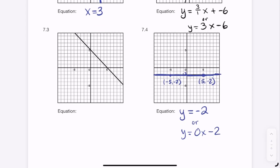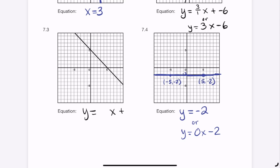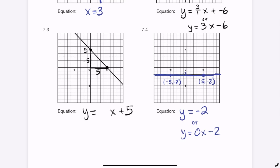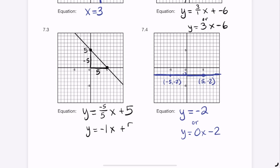For the last line, we do the same thing: y-intercept is 5, where the line crosses the y-axis. Finding slope: going down 5 and right 5 gives -5 divided by 5, which equals -1. So the equation is y = -1x + 5, or equivalently y = -x + 5.